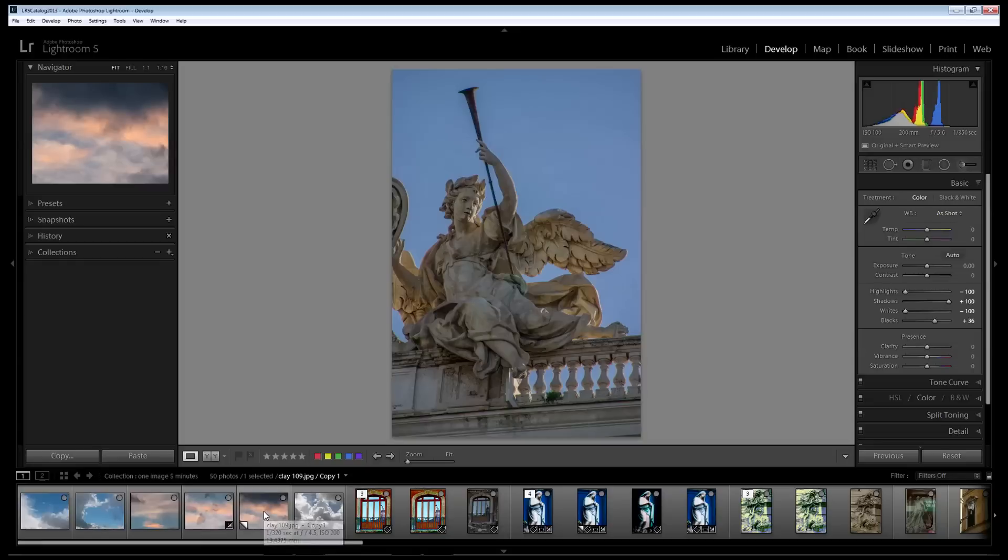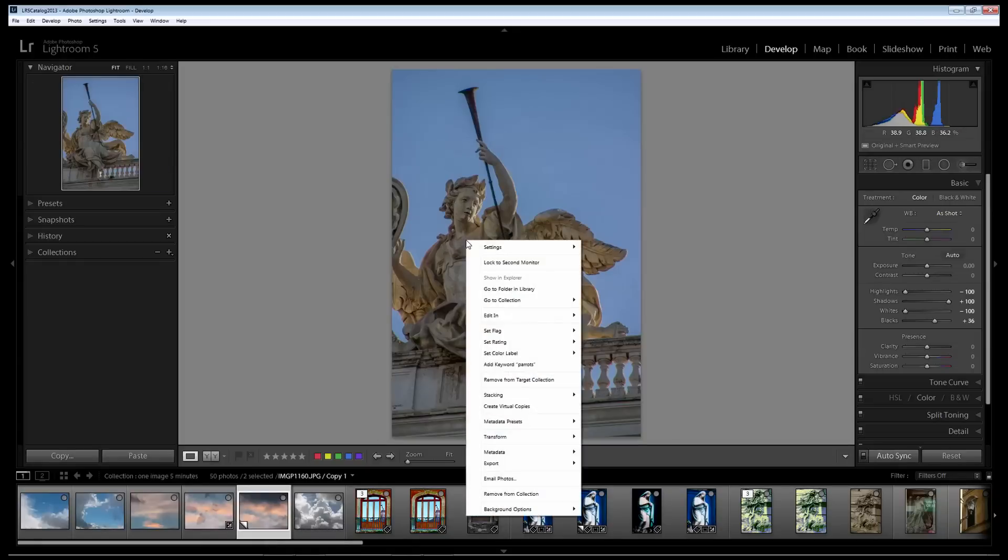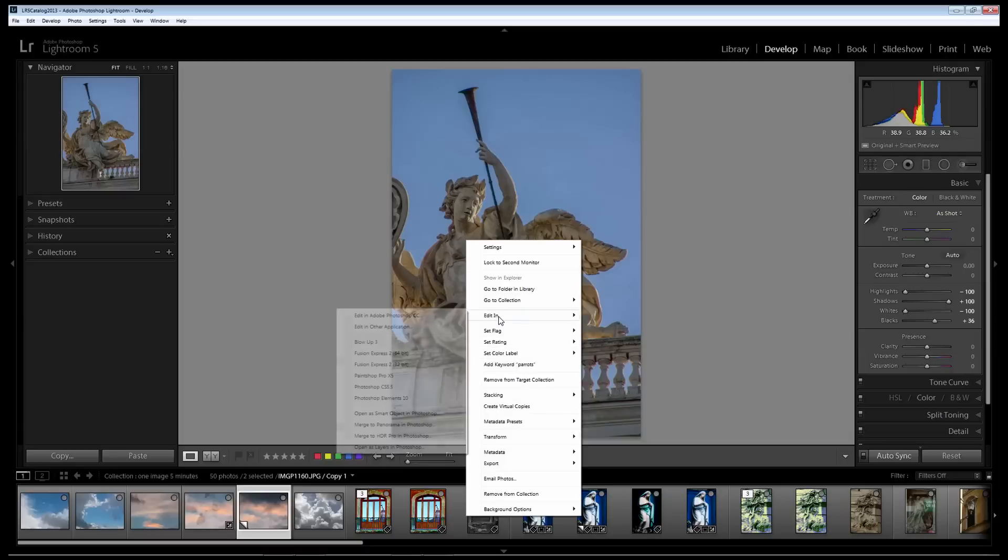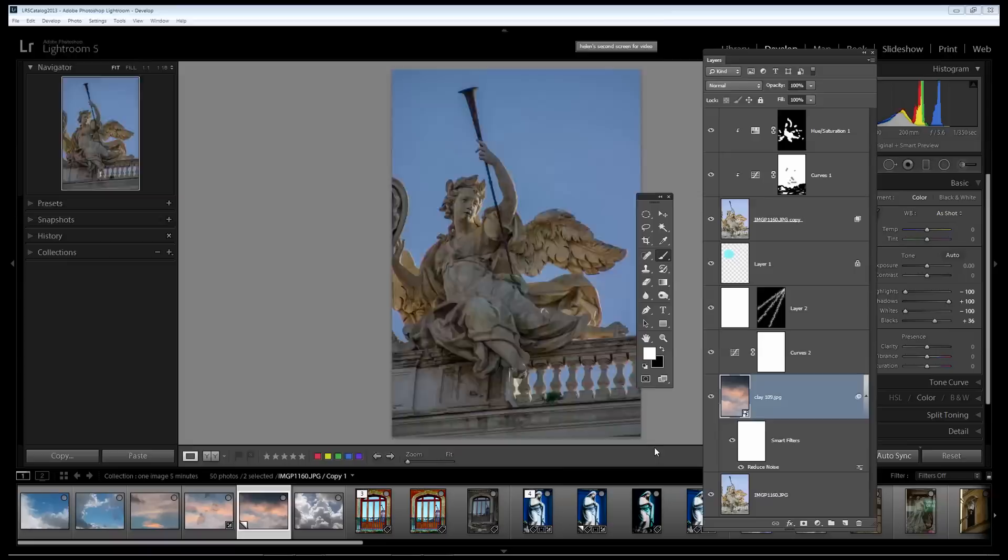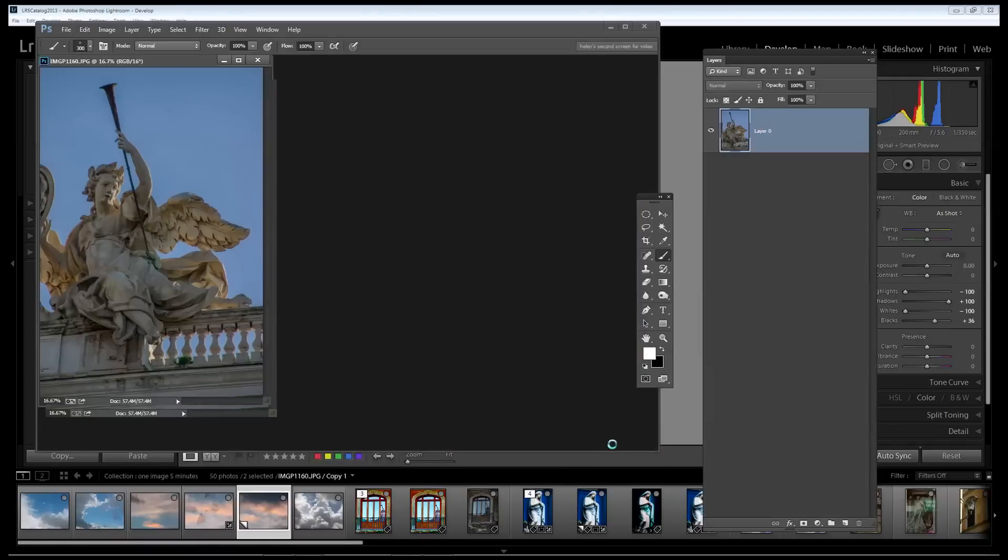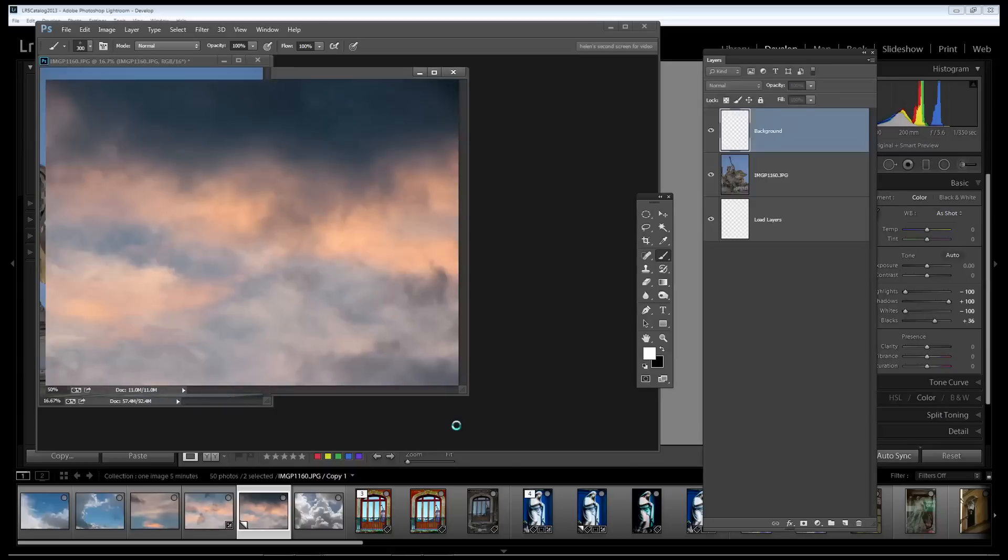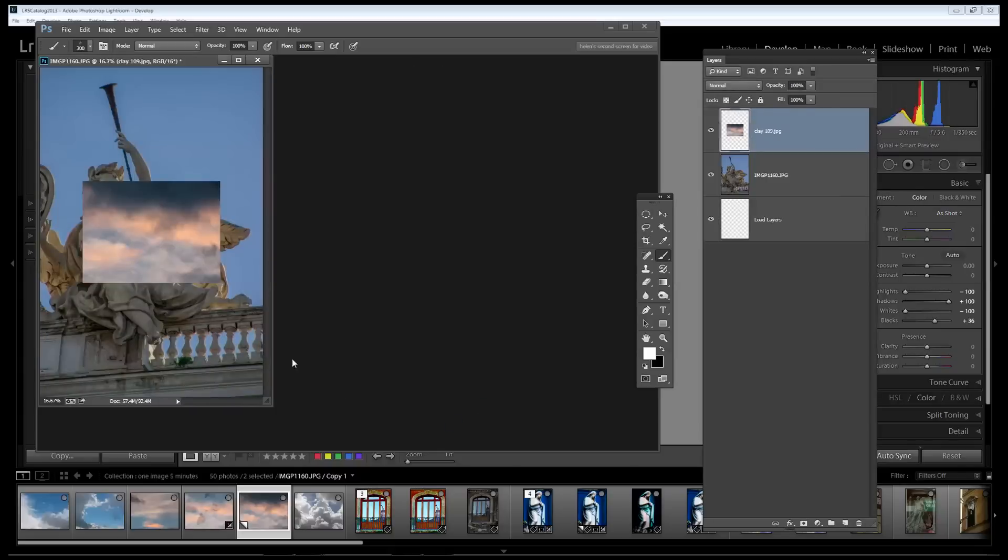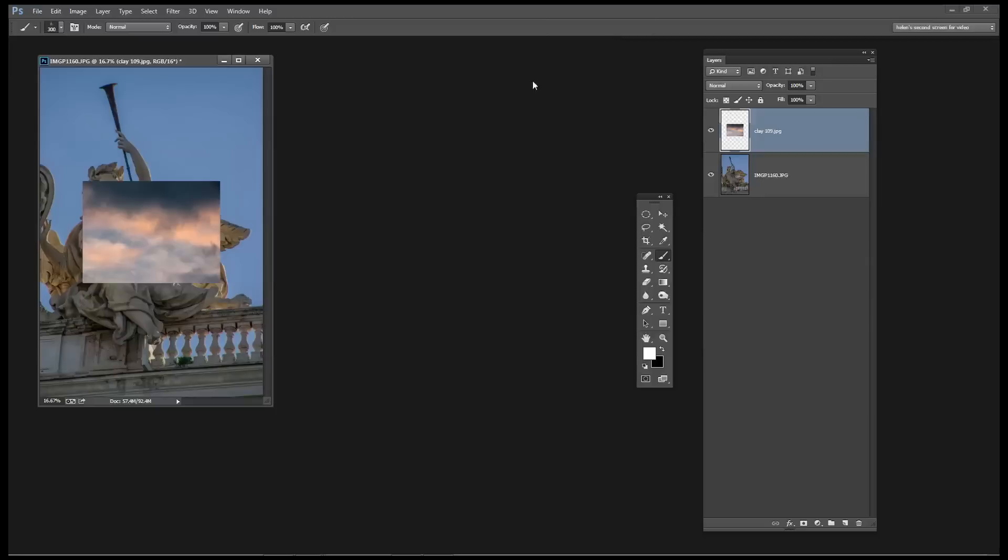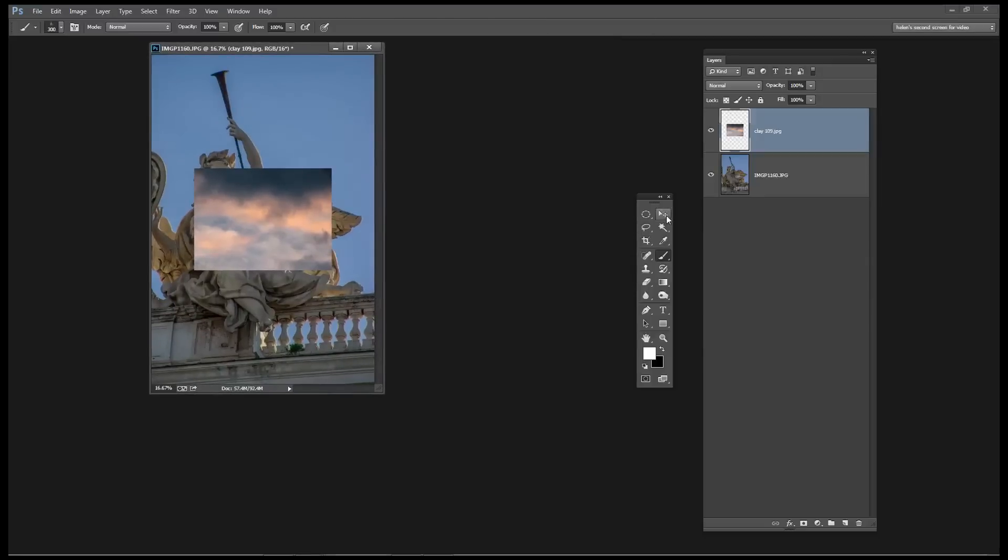I have a sky image here so I'm going to Control click on it so the angel and the sky are both selected. I'm going to right click and choose Edit In and instead of Edit In Photoshop I'm going to choose Open As Layers in Photoshop. What that does is it opens the angel and the sky both as a single image in Photoshop. So we've got angel on one layer, sky on the other.